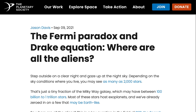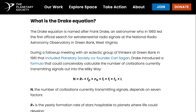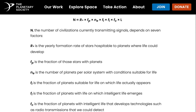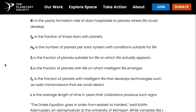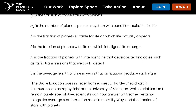After Fermi, other astronomers and thinkers took up this question. An example is the Drake equation, named after astronomer Frank Drake, who was involved in the official search for extraterrestrial radio signals. It was an attempt to calculate the number of civilizations that might be out there. In the equation, N is the number of civilizations currently transmitting signals, and N depends on seven factors: the yearly formation rate of stars hospitable to life, the fraction of those stars with planets, the number of planets per solar system suitable for life, the fraction where life actually appears, the fraction where intelligent life emerges, the fraction that develops detectable technologies like radio transmissions, and the average length of time civilizations produce such signs. Basically, the Drake equation shows just how many things have to align for an advanced civilization to be in a place where we might receive signals that they exist.